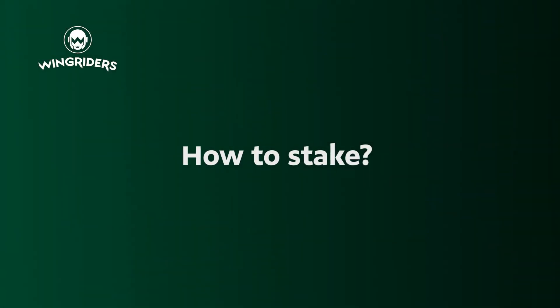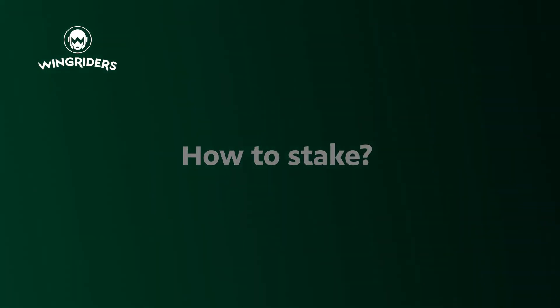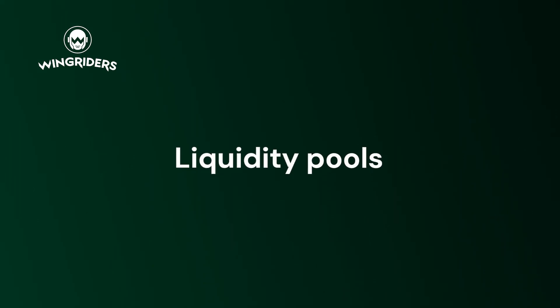Decentralized exchanges, like Wing Riders, rely on liquidity pools to enable swaps between different cryptocurrencies.